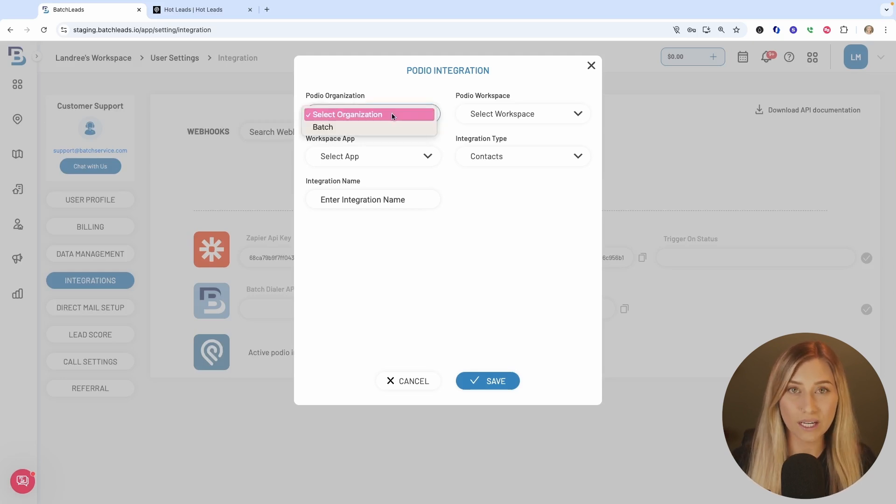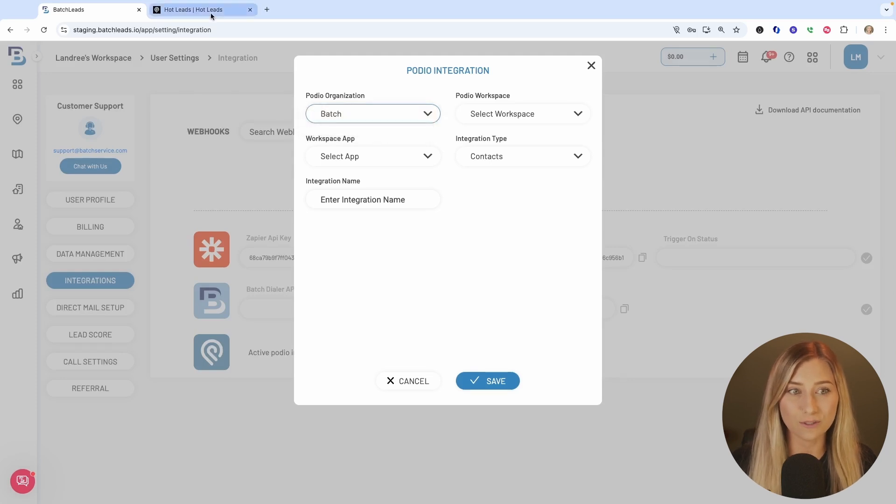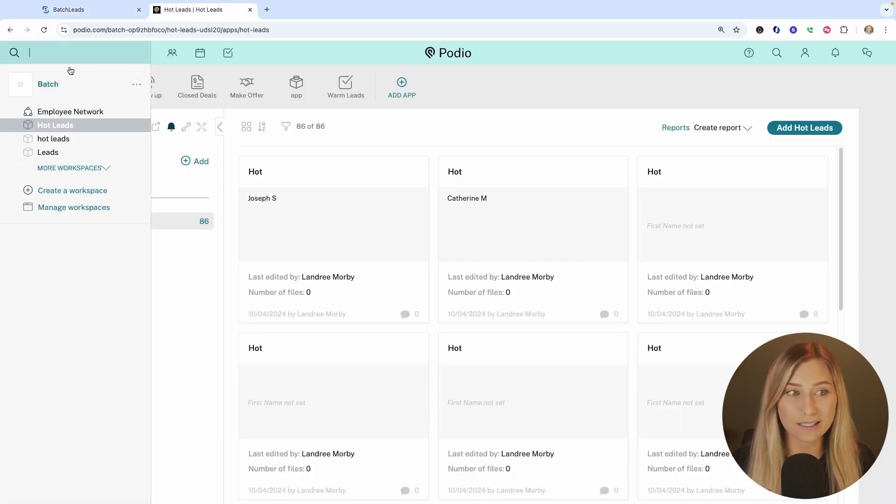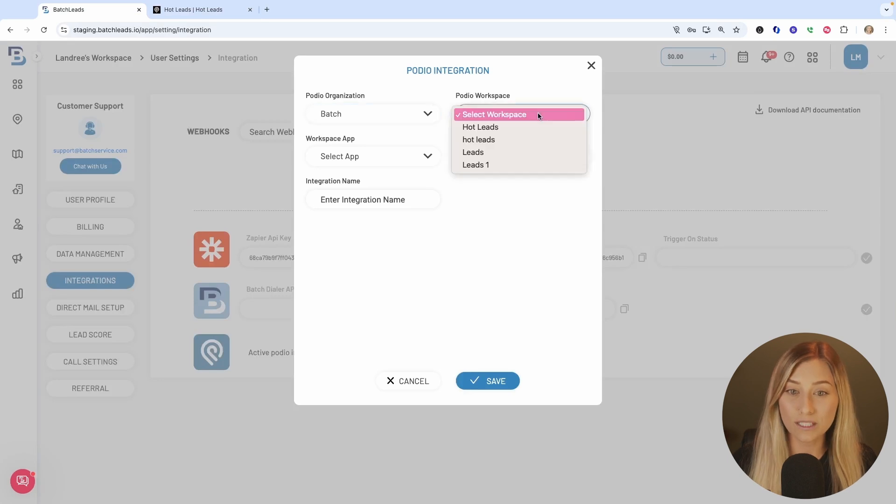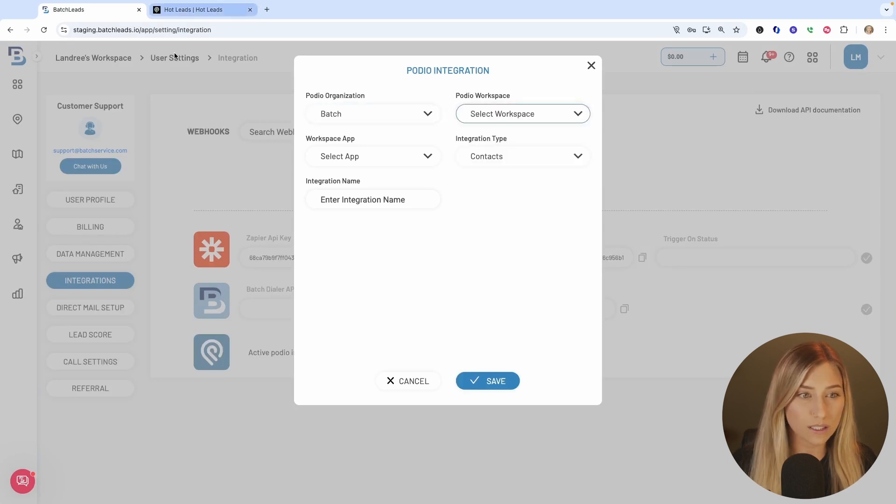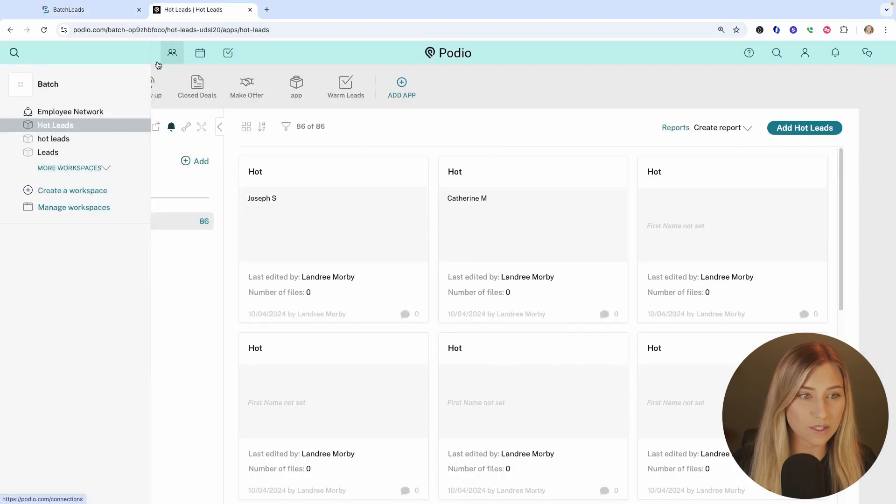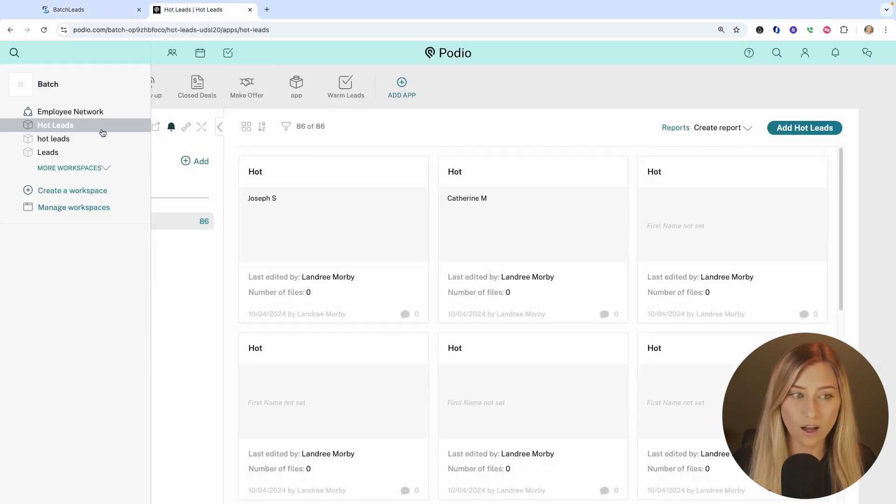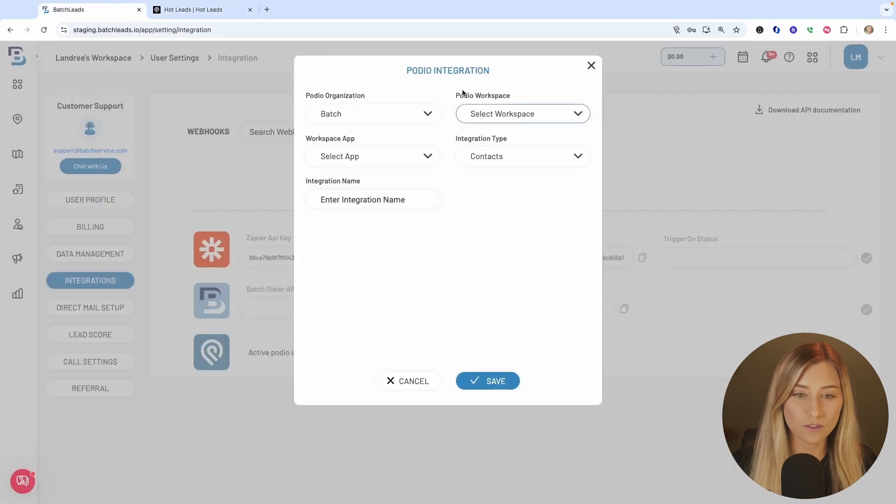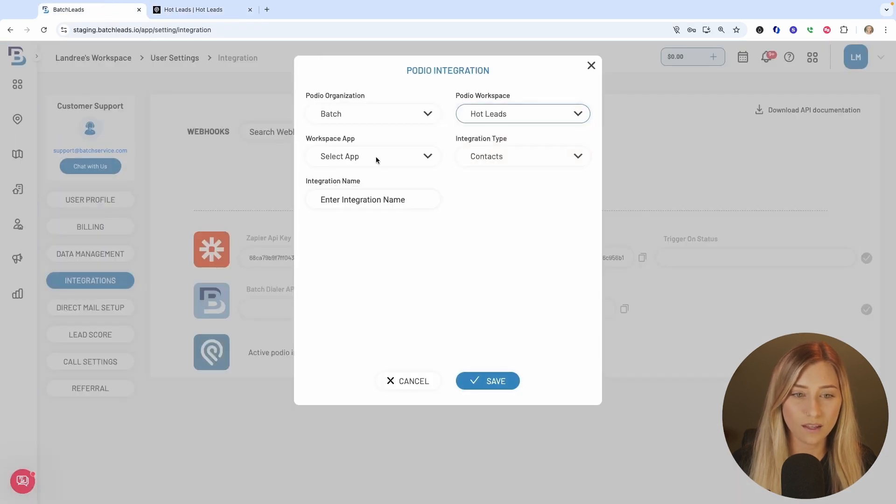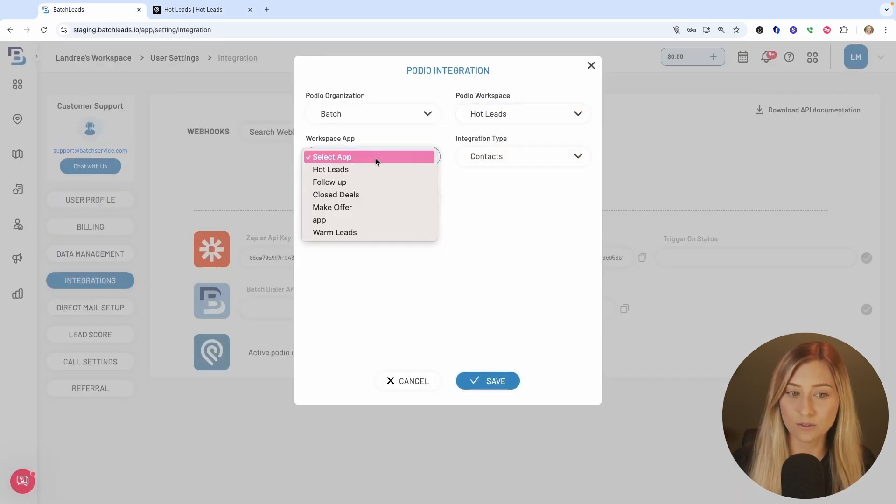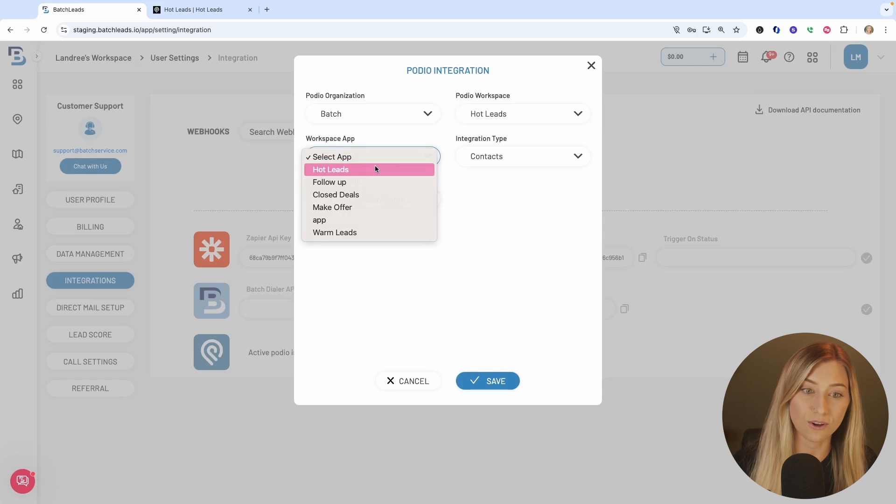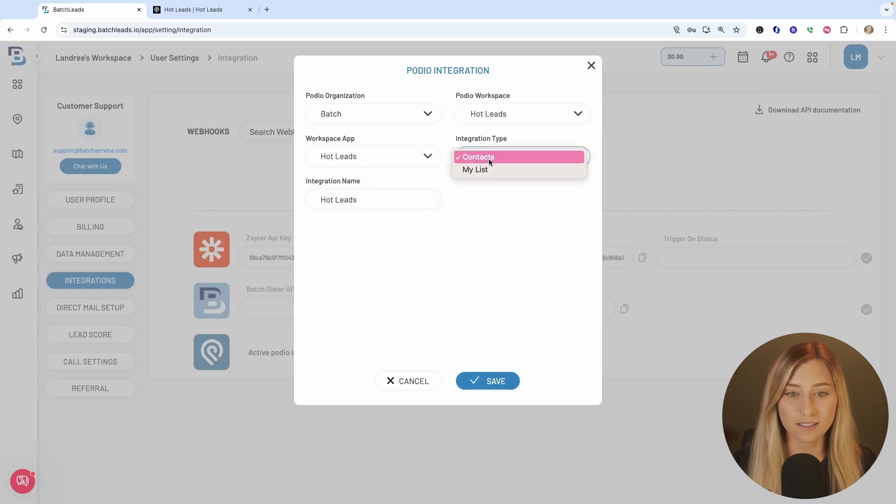My organization name is batch. That was from my menu that I talked about earlier. There's your organization name, your workspace, the workspace that I'm going to be using. It is called hot leads. So I'm going to grab that here. And the app I'm going to be using today is also called hot leads.